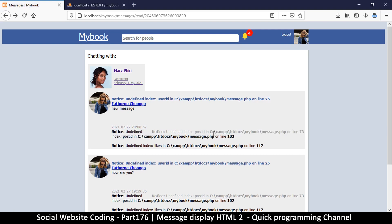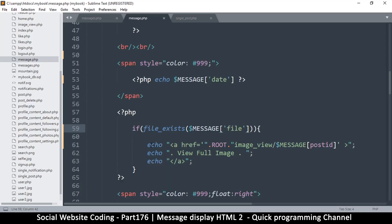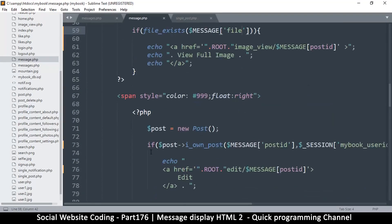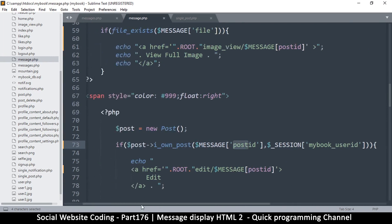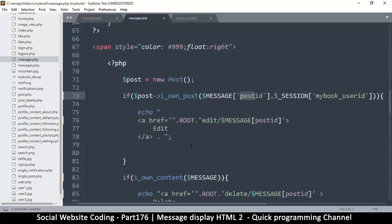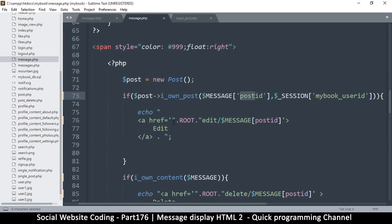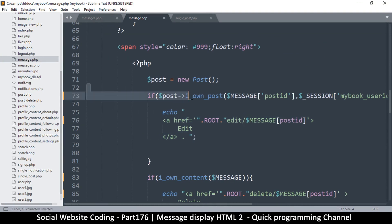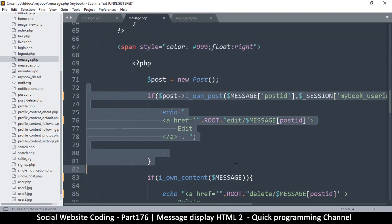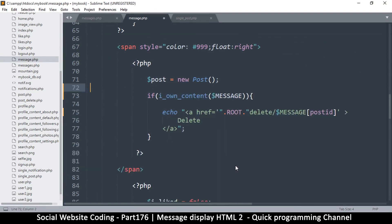Now here, undefined index post_id on line 73. Let's go to line 73. We obviously do not have post_id but we have message_id. But what are we looking for here exactly? Why are we asking the question? It's because we want to display the edit button, but we don't need an edit button on messages, so this whole thing is irrelevant.